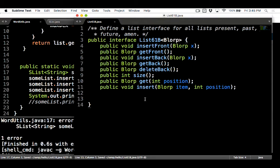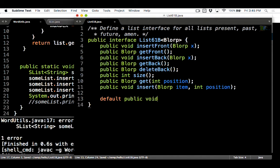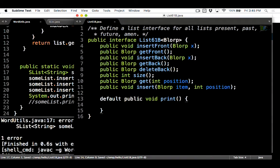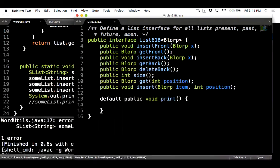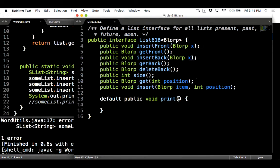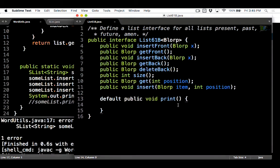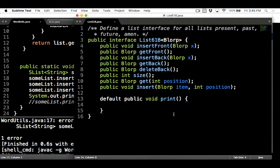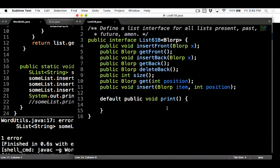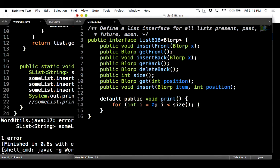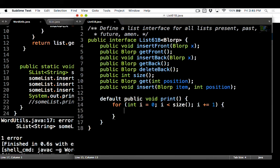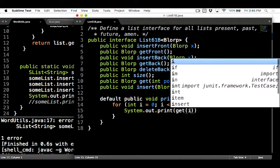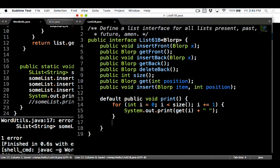To do that, I'm going to write default public void print, and then explain how you can print out a list. We can only use these methods. We can't use anything that's part of an SList or AList because we don't know about it. As far as we're concerned, these are the methods we get to work with. How can we print out a list just using these methods? We could use get. So we could do for int i equals zero, i less than size. And then I just go through and print out the get(i) plus space.